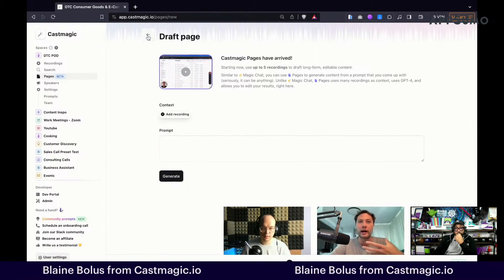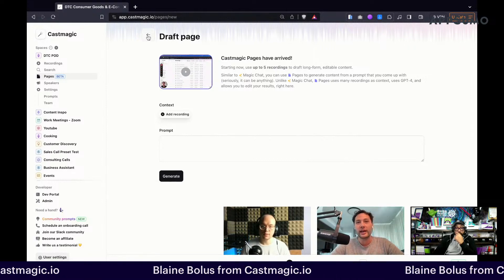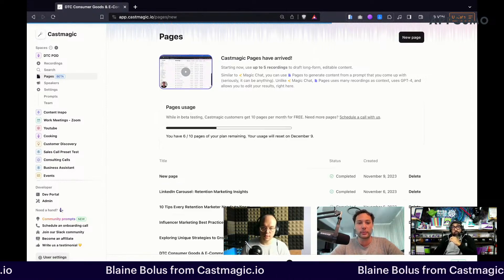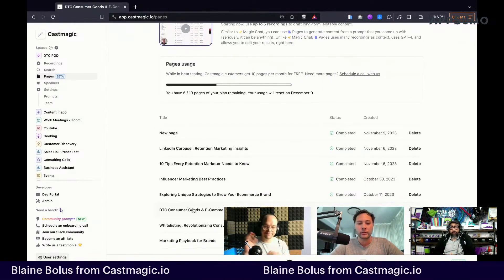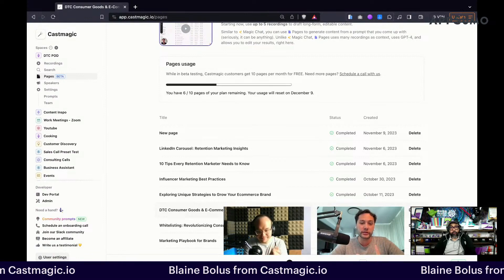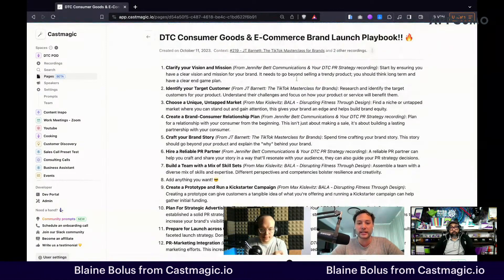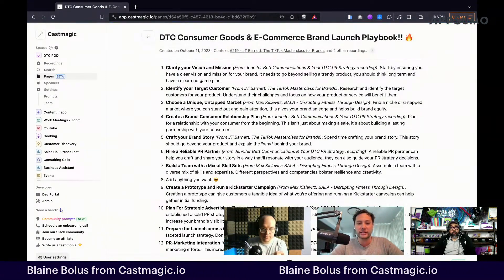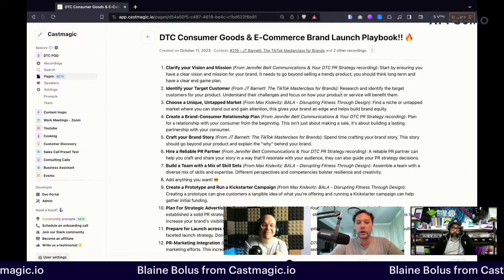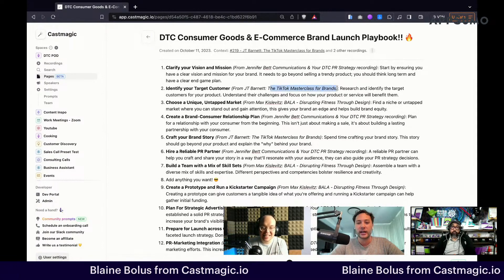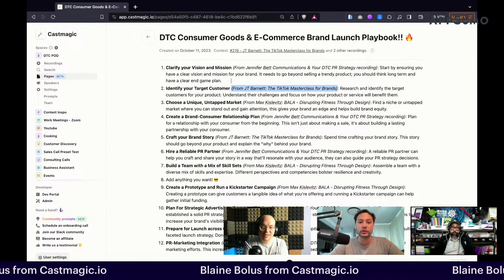That's how you're able to draft a page or a content asset that has inputs from multiple different sources. What's really cool about that is you can even see we're citing where each one of these different ideas came from.